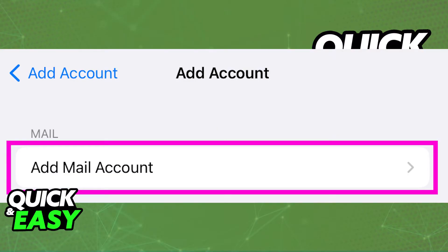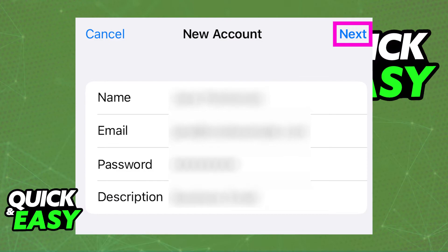Once you choose Other, confirm that you want to add a mail account. You will get a prompt to input your name, email, password, and a brief description. Include all of those details, and in the description you can simply write "business email" or "GoDaddy email," then tap Next at the top right corner of the screen.